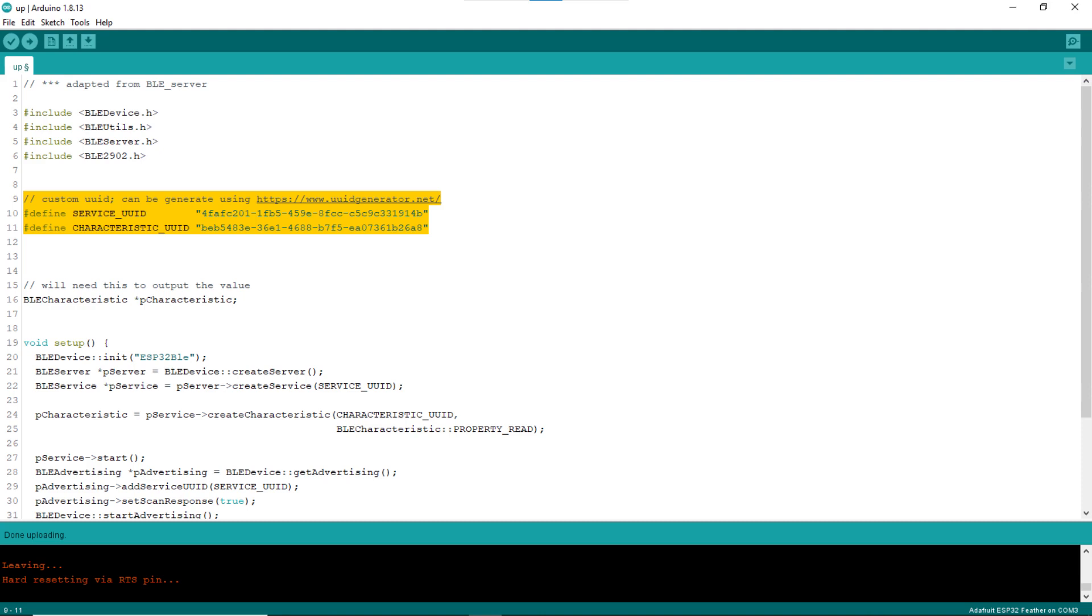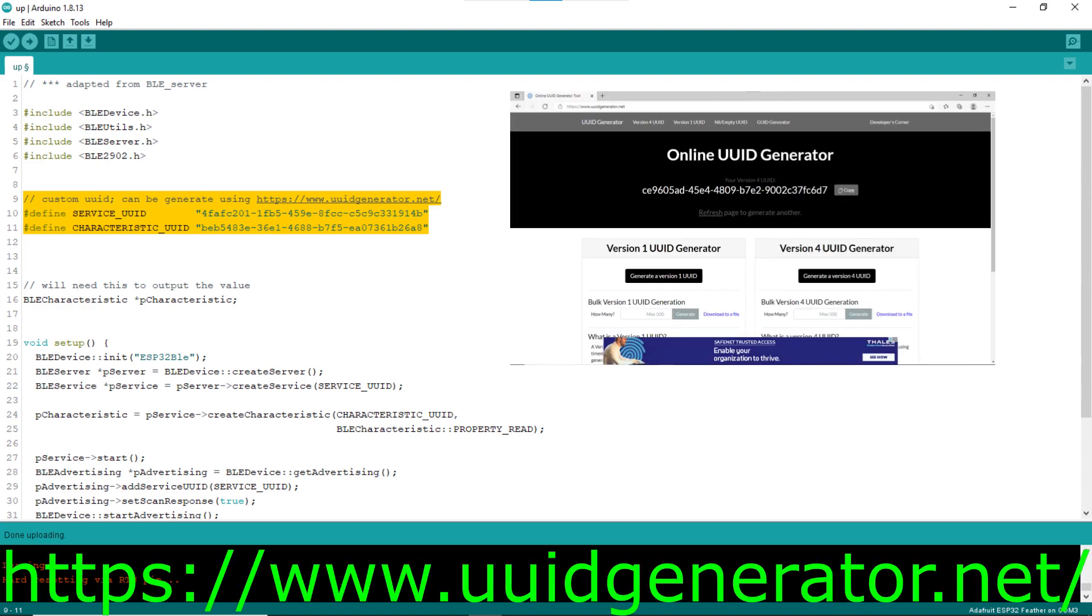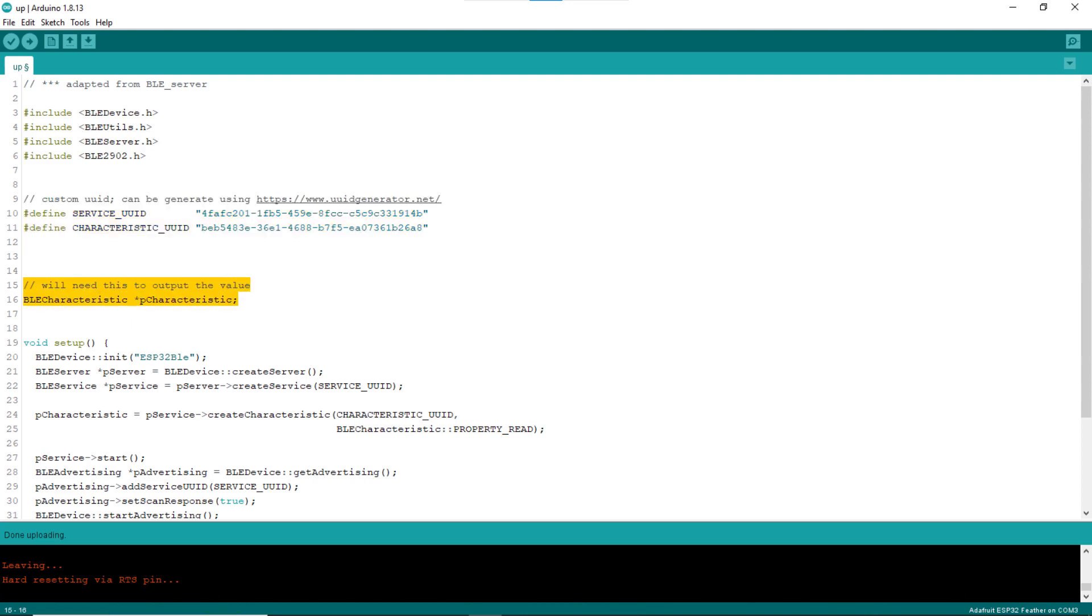Both UUIDs are custom UUIDs that you can generate yourself, say with the help of the website UUIDgenerator.net. Line 16 declares the global variable pCharacteristic, which will be initialized in the setup block to a characteristic object through which values of the characteristic UUID will be sent out.